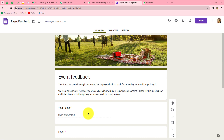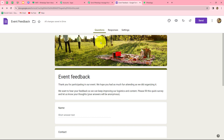I want that as soon as a participant submits the feedback form, automatically the response is captured in Pabbly Connect, and then a thank you message is automatically sent to each participant on WhatsApp. For connecting this Google Form with Pabbly Connect, first we need to link the form with Google Sheets by going to the Responses option and clicking on Link to Sheets.